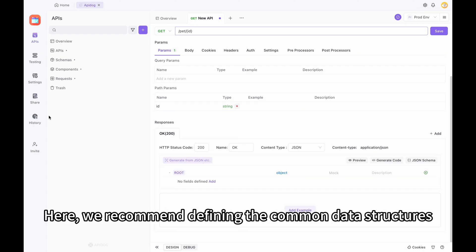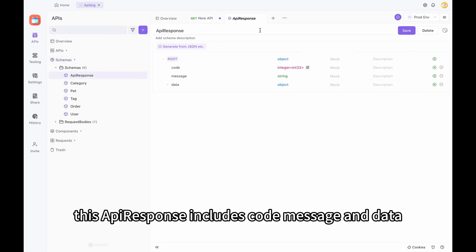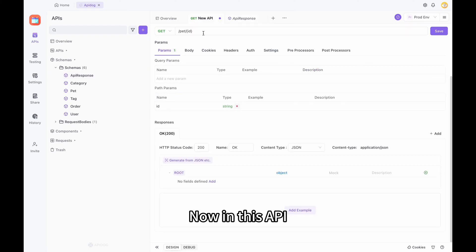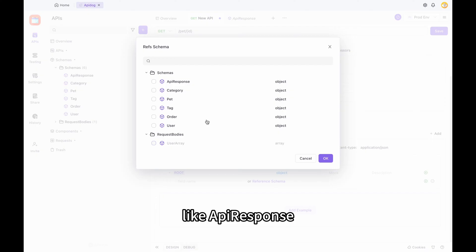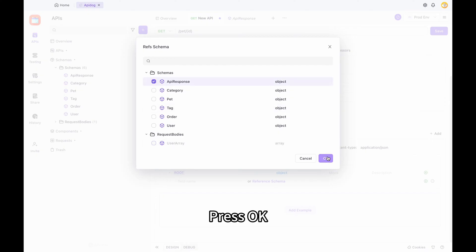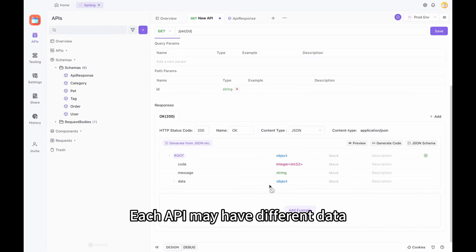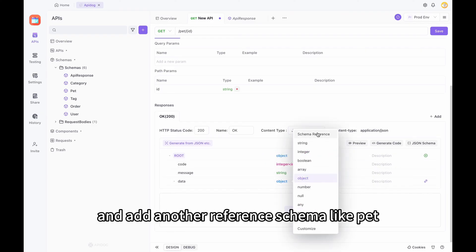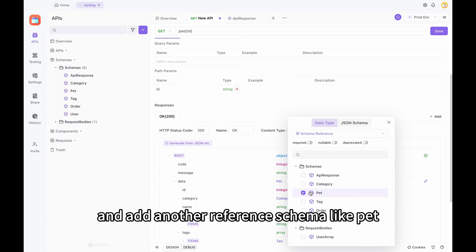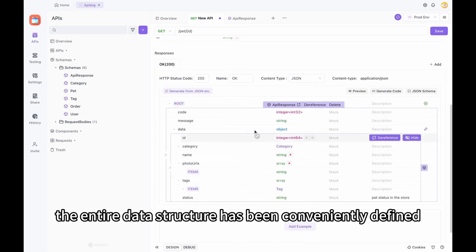We recommend defining the common data structures as data schemas. For example, this API response includes code, message, and data. In this API, we can add a reference schema like API response, press OK, and then define the data. Each API may have different data, and you can also dereference and add another reference schema like pet. Now you can see the entire data structure has been conveniently defined.